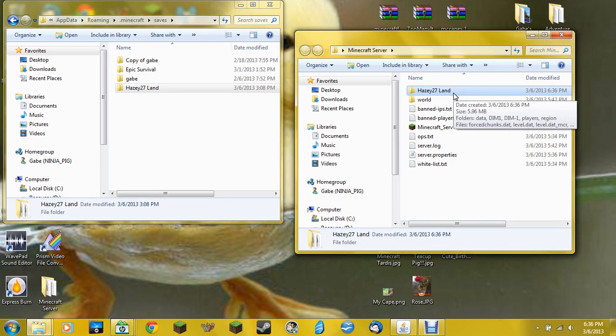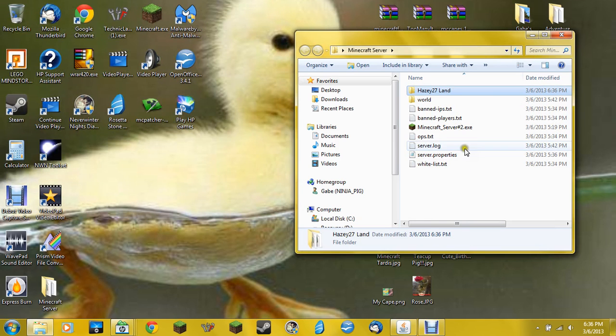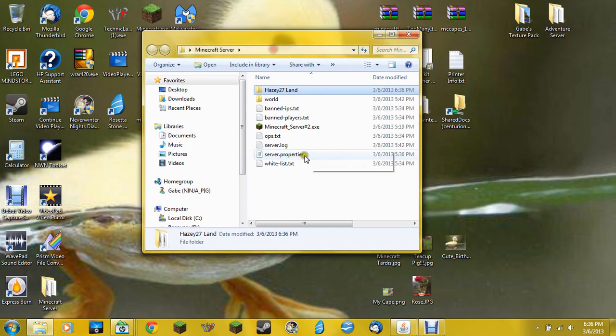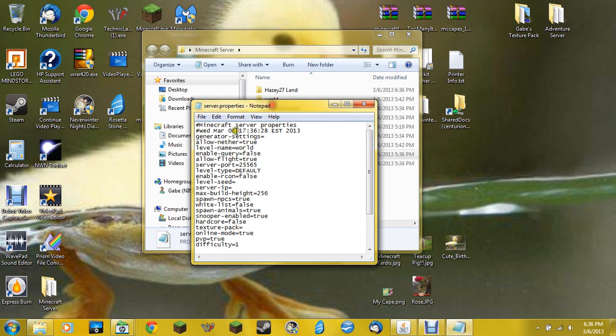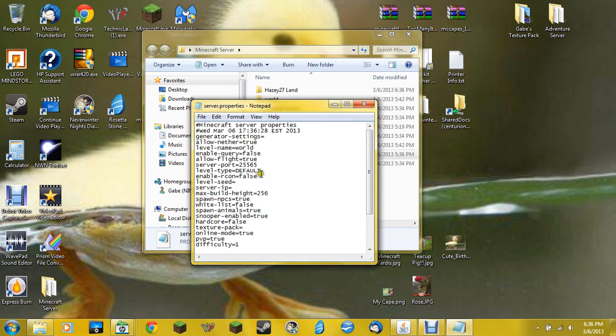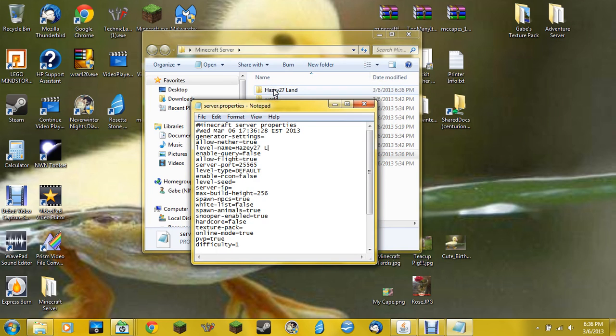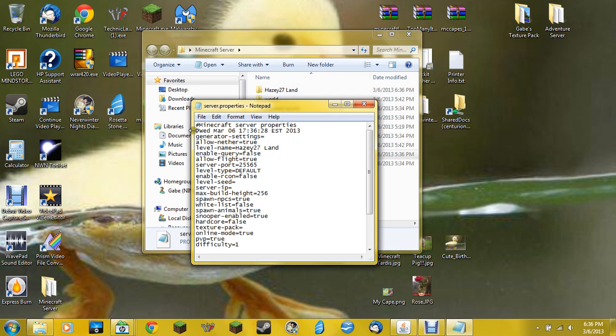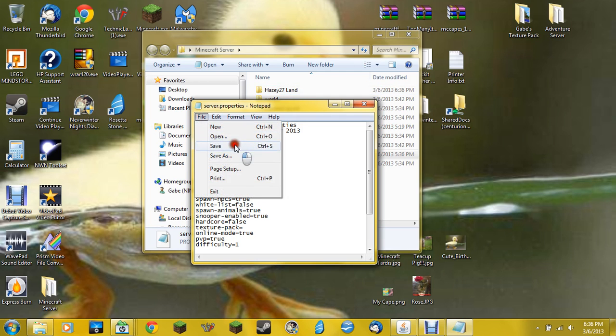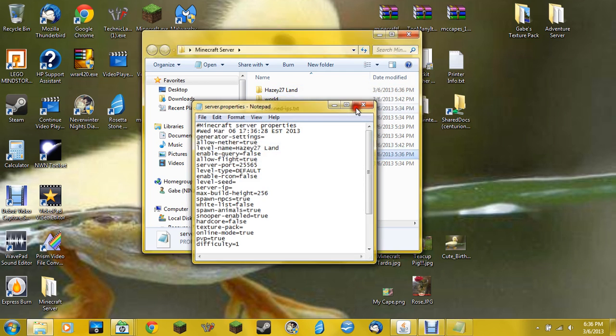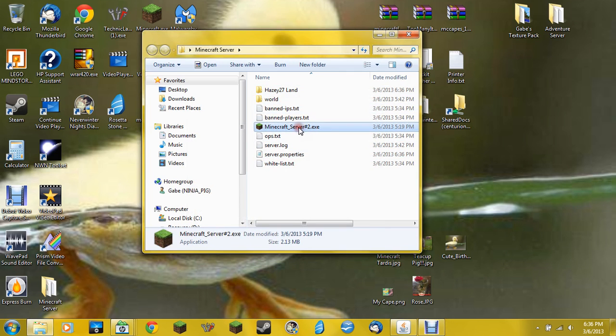Then you do paste, and it will be right up here. Just X out of that. Then you can do server properties, and change the level name. If you want to play on that immediately, you can enter in the name of the world that you just added. And save it. Exit out of it. And turn it on.